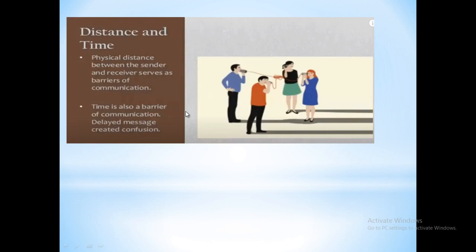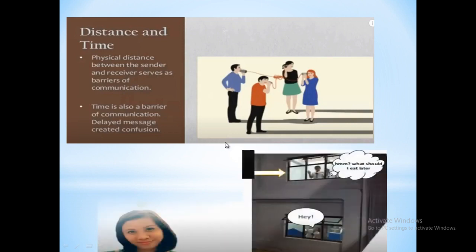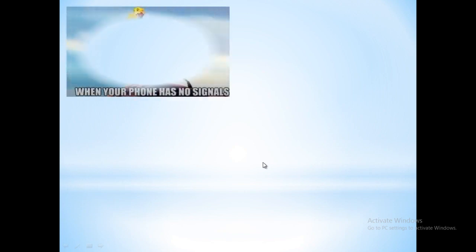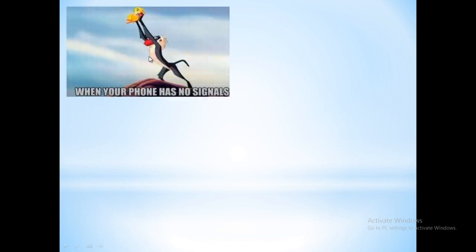For example, two persons living on different floors of a building want to talk to each other, but the distance prevents it — this is a distance barrier. Another example: when your phone has no signal due to distance, you cannot communicate. This is also a distance barrier.